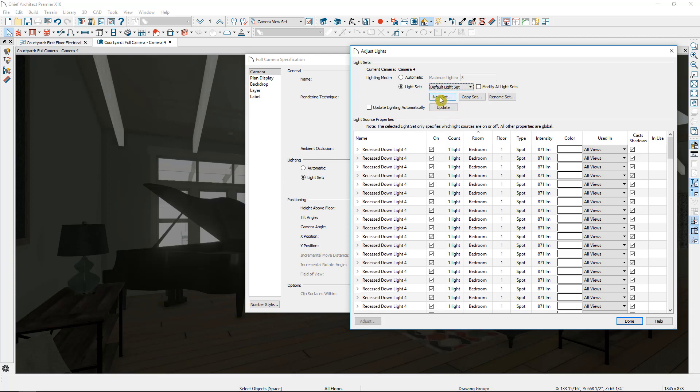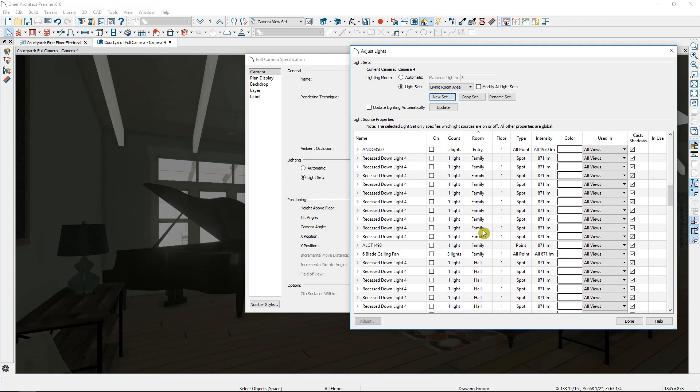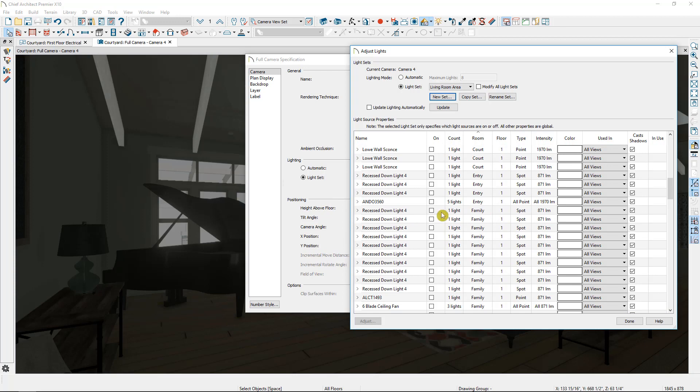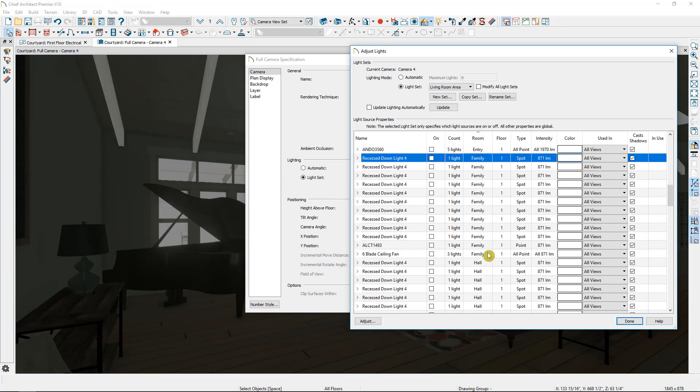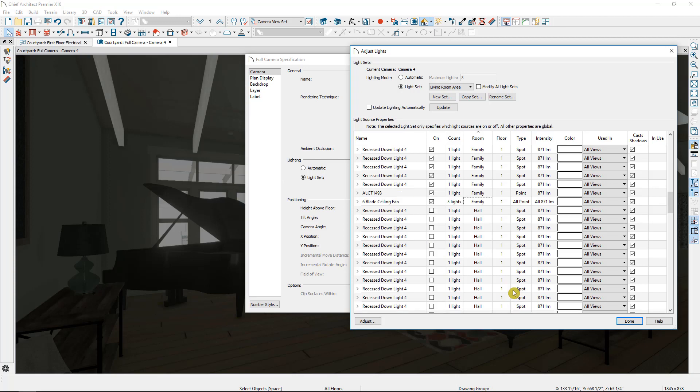So once I've switched over to the default light set, I'm going to select new set. I'm going to name it living room area, select OK, and then I'll scroll down until I find the family room, turn them on.